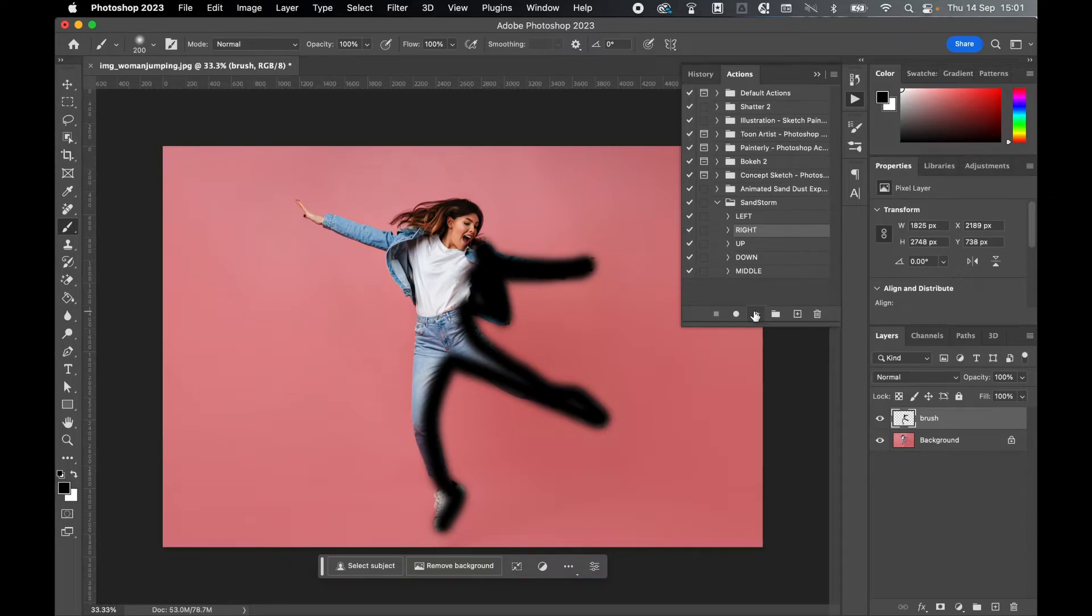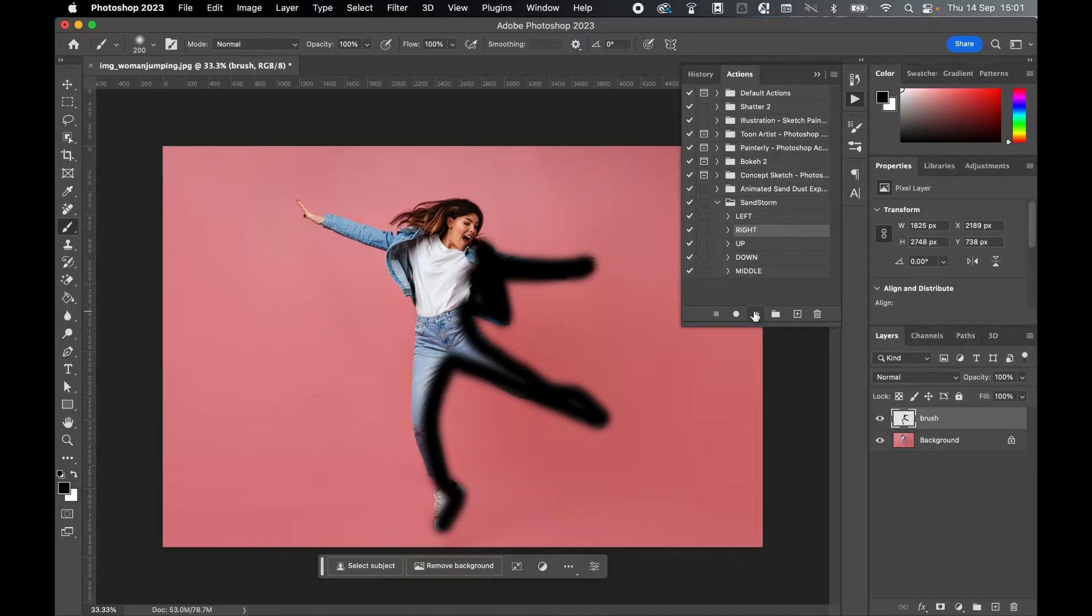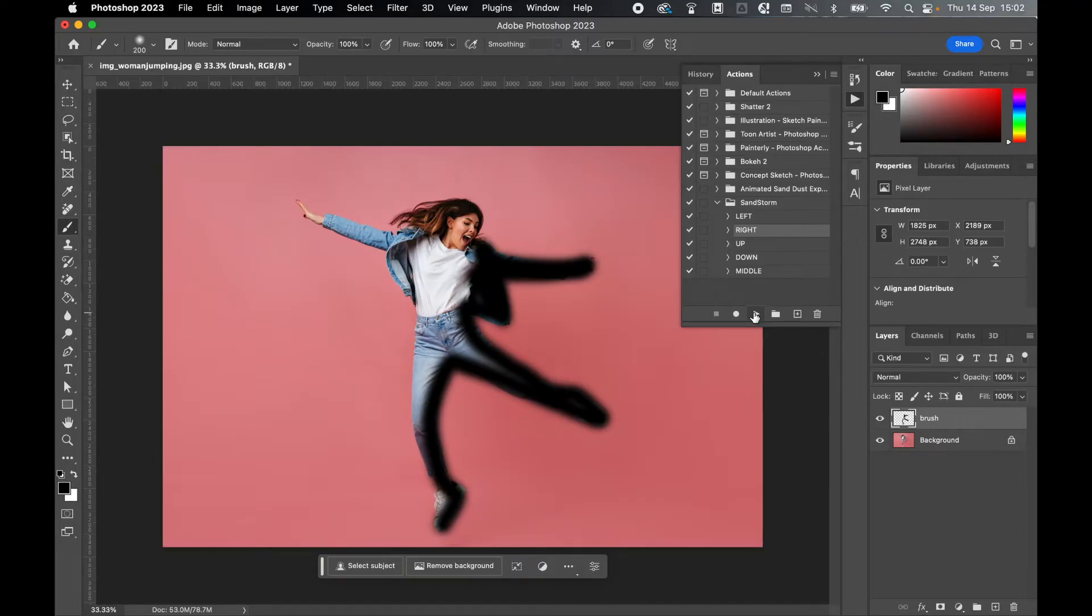simply click play. This action can take several minutes to run, and it does require a decent level of processor speed and RAM memory. So bear that in mind. Give the action patience to run, and once finished, all the layers will be generated on the right hand side. So click play and wait.